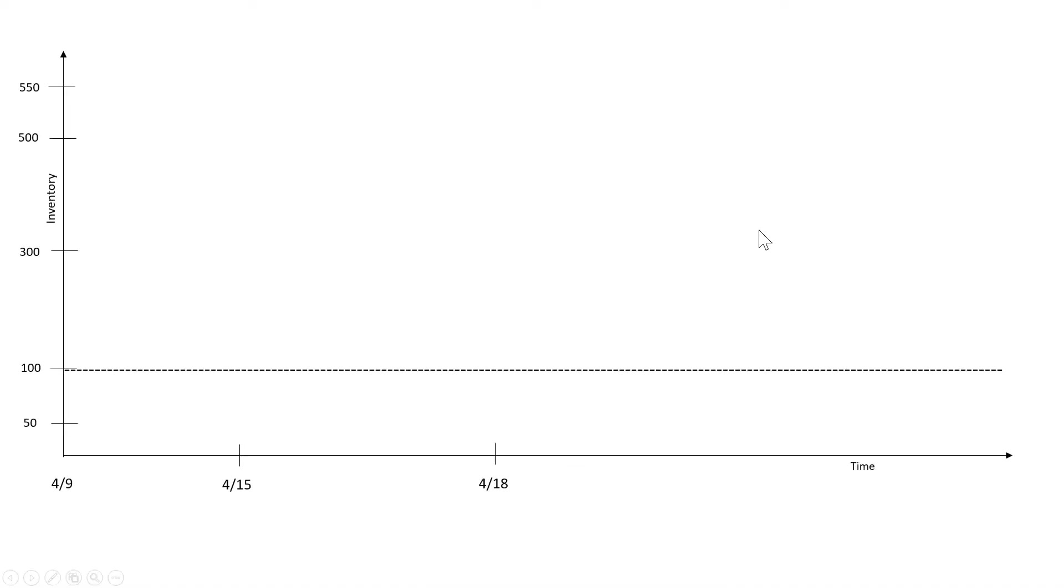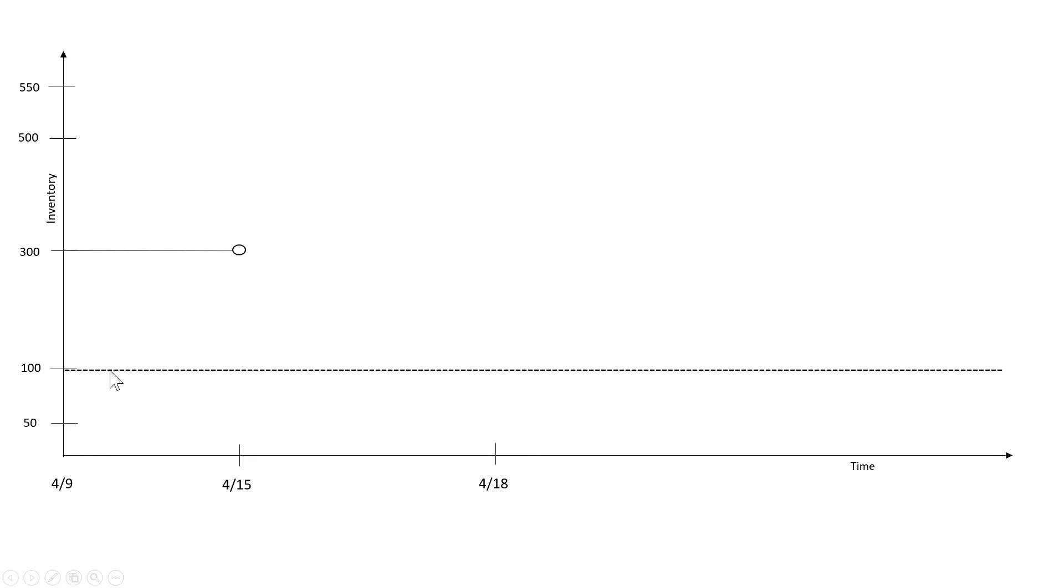Let's check out a graph. Here we have on the y-axis inventory and on the x-axis we have time. So we start out with inventory at 300 and we have a dotted line here at 100 which is indicating our minimum inventory for this particular item.